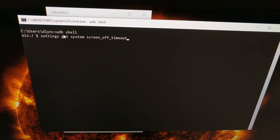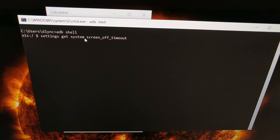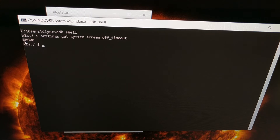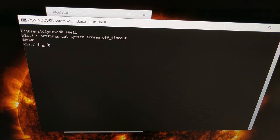That drops us to a new prompt. From here we type: settings get system screen_off_timeout. This command returns your current screen off timeout value. The phone was set to one minute, so when we press Enter we get the result 60,000. So 60,000 equals one minute, and you can use this to calculate any of the other screen timeout durations.